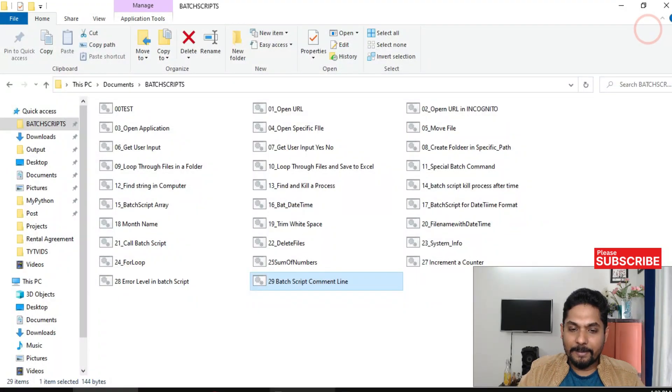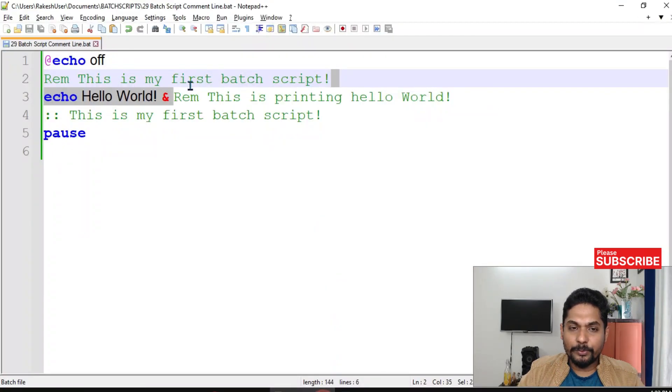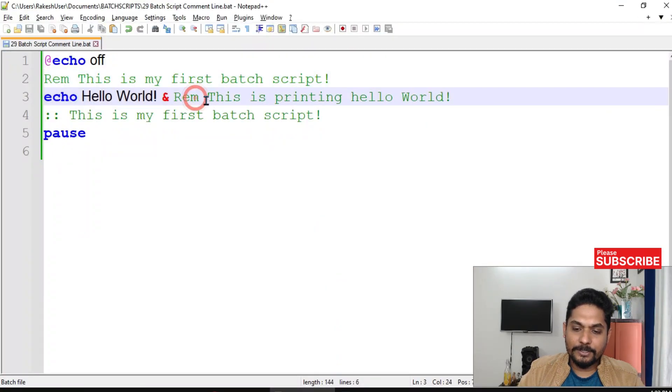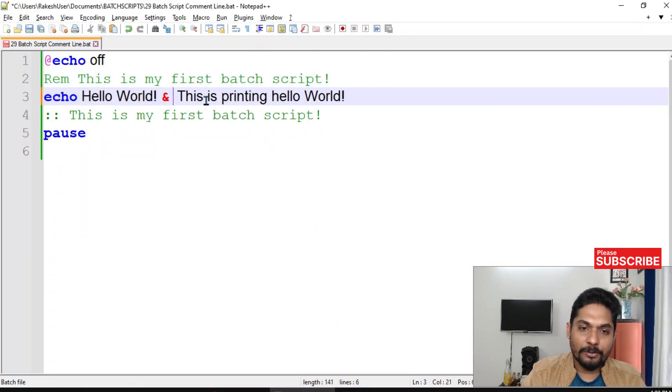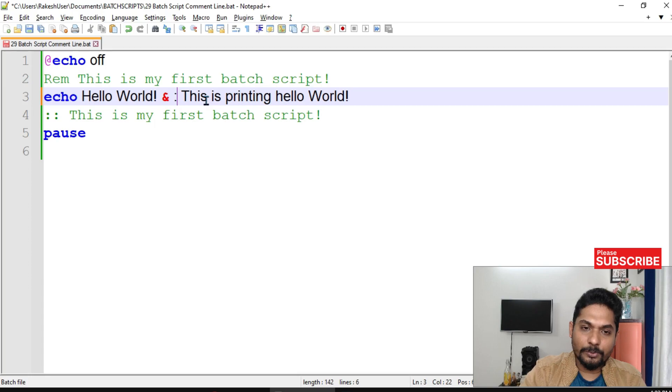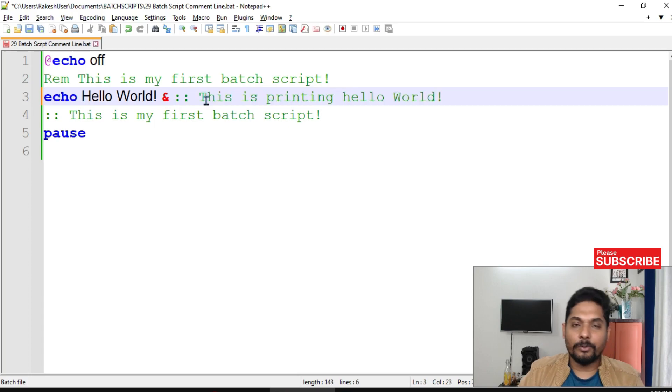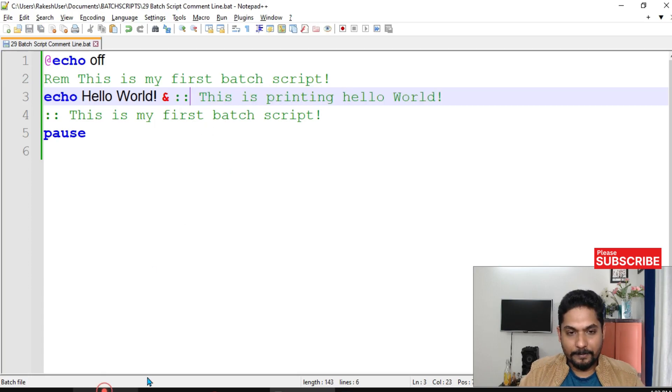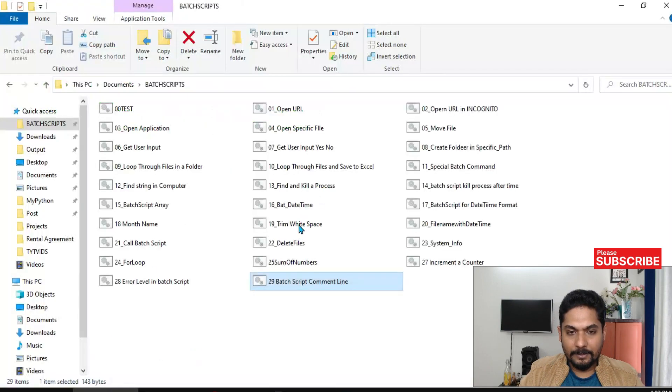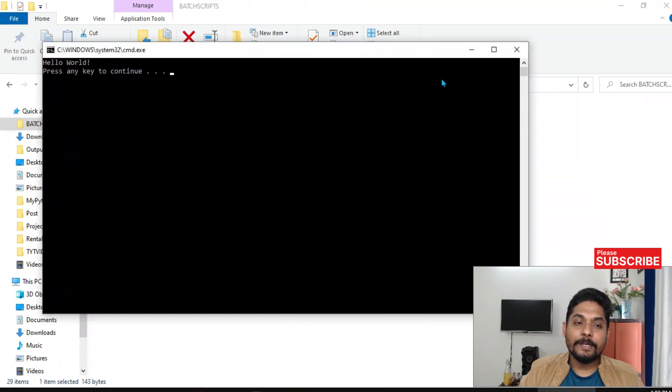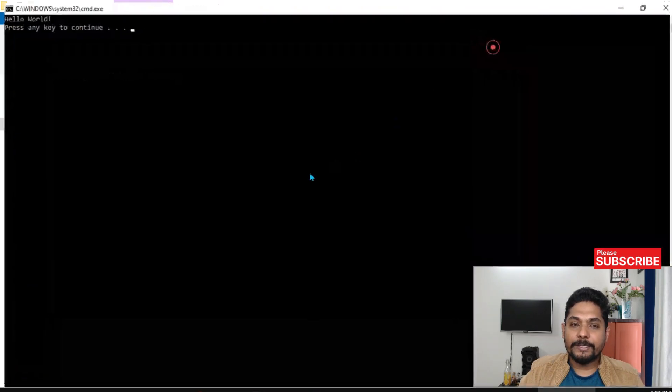This is working fine. The same thing you can also do is instead of REM, you can also use two colon marks. There are two different ways to do it. You can see it has removed this one.